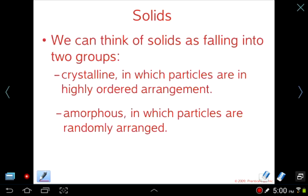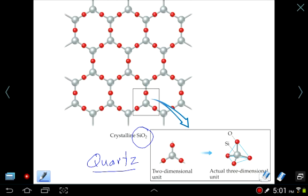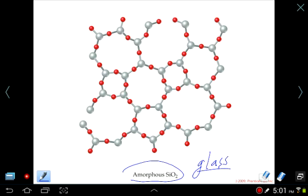Solids can be thought of as falling into two groups: crystalline, which have a highly ordered arrangement of particles, and amorphous, meaning no form — randomly arranged particles. Silicon dioxide is a good example. When silicon dioxide is made very slowly, you get a very ordered arrangement at the molecular level — a tetrahedral arrangement with silicon in the middle and oxygens on the outside. But you can also form an amorphous version, which is what glass is: you take quartz sand, melt it, freeze it quickly, and get a random arrangement of silicon and oxygen.